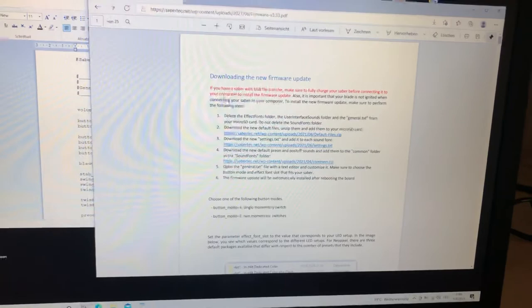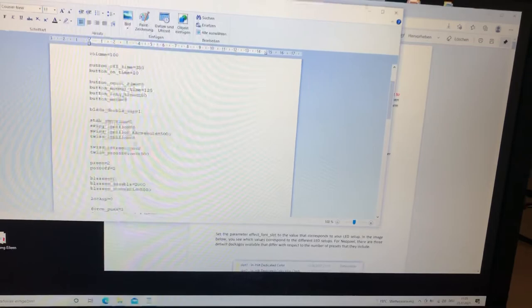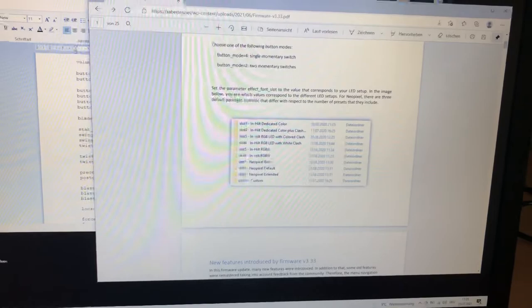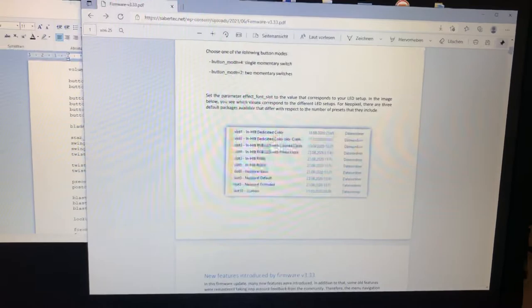Now we have to choose our effect font slot depending on your install. Do you have in-hilt LED, in-hilt RGB, or Neopixel? We have Neopixel. Now let's look after the effect font.